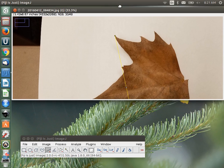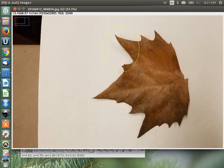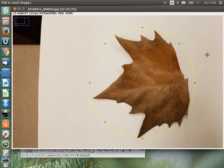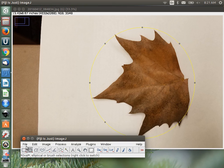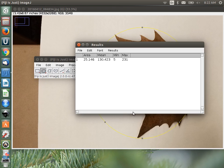We can also get areas with box or ellipse selections. For instance, I can draw a circle that encompasses a leaf to get an approximate area — though it's a rough estimate and oversized. Going to Analyze > Measure, it tells us the area of the circle circumscribing the leaf is 25.146 square inches. It also gives the range of intensities within that selection — between 5 and 231.